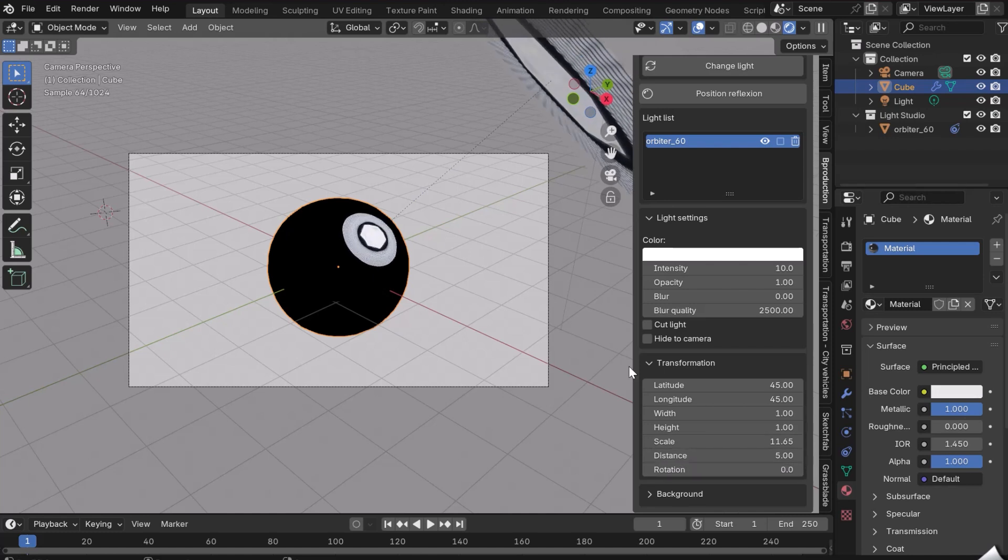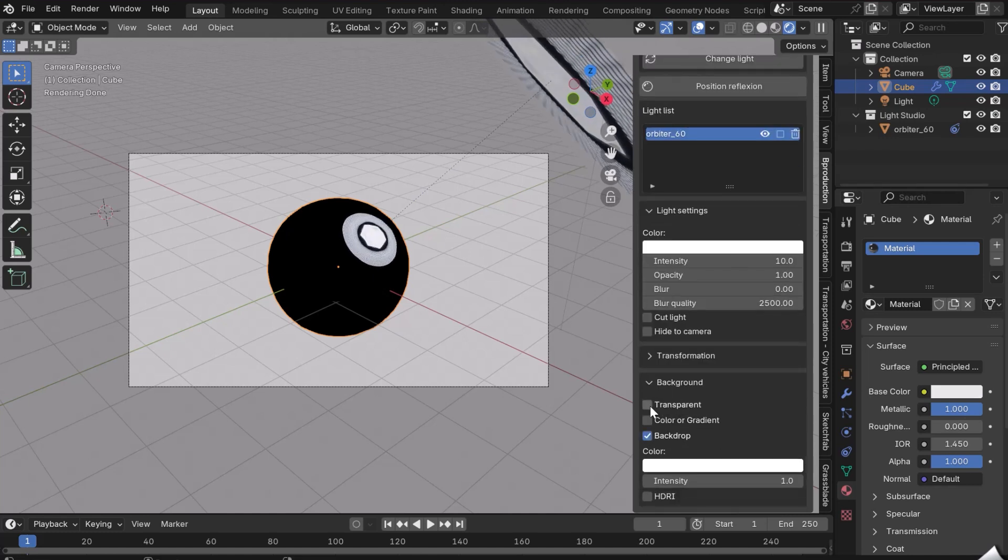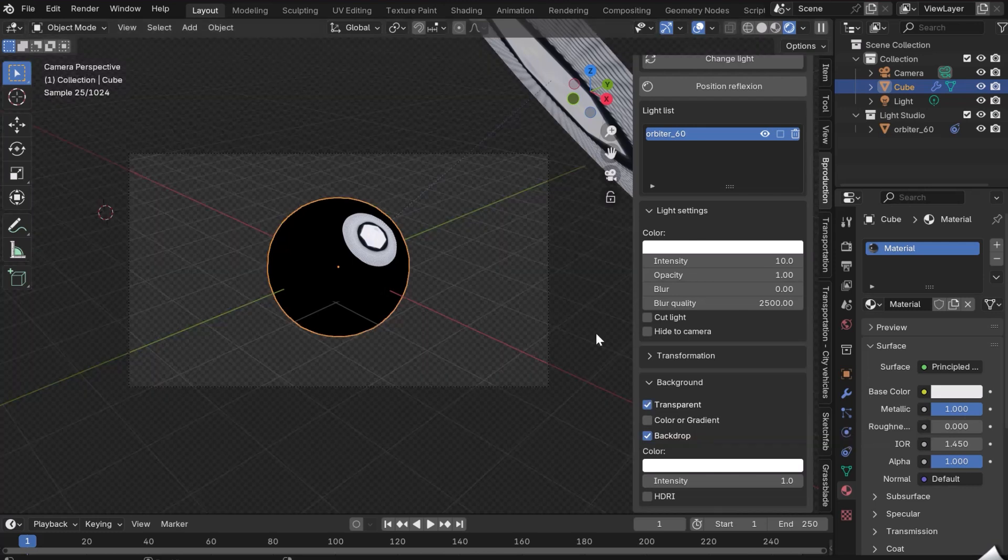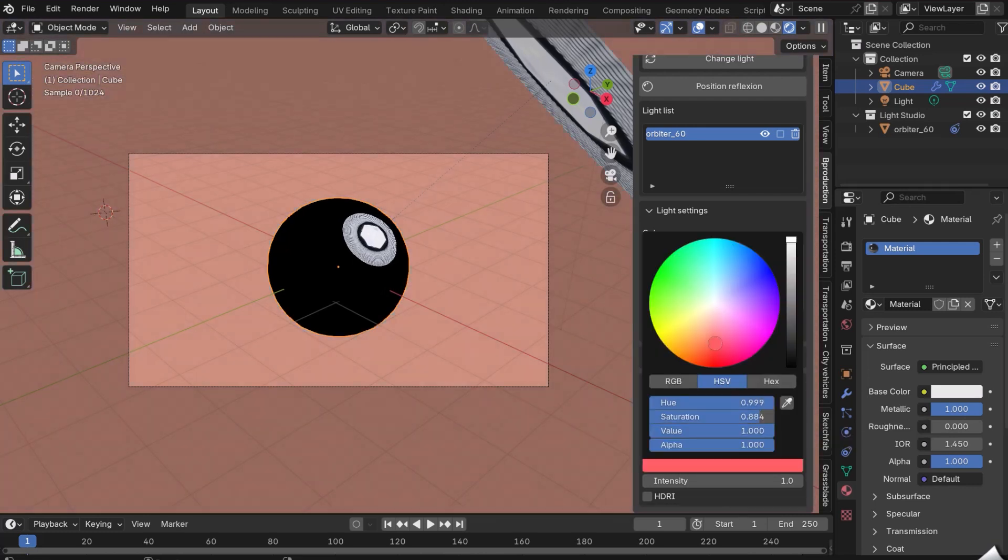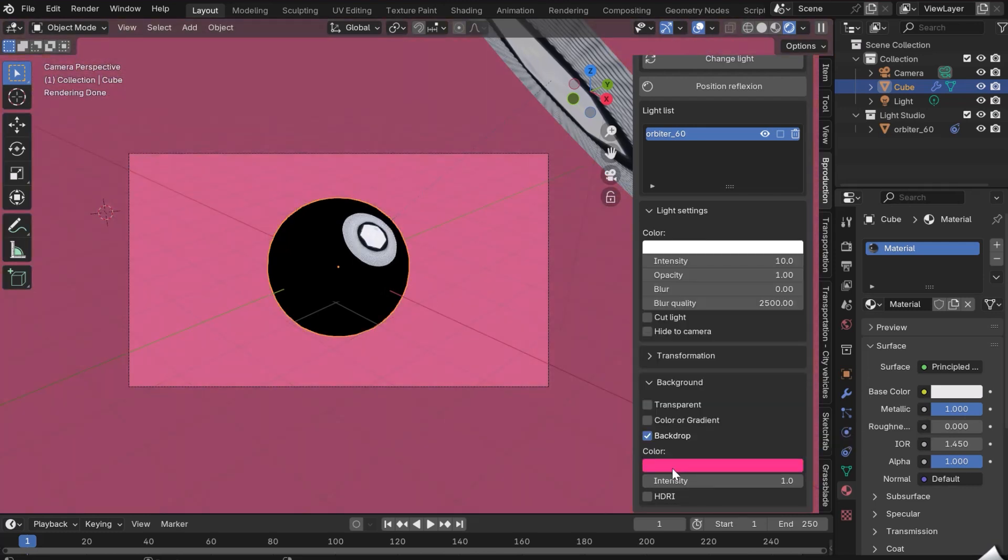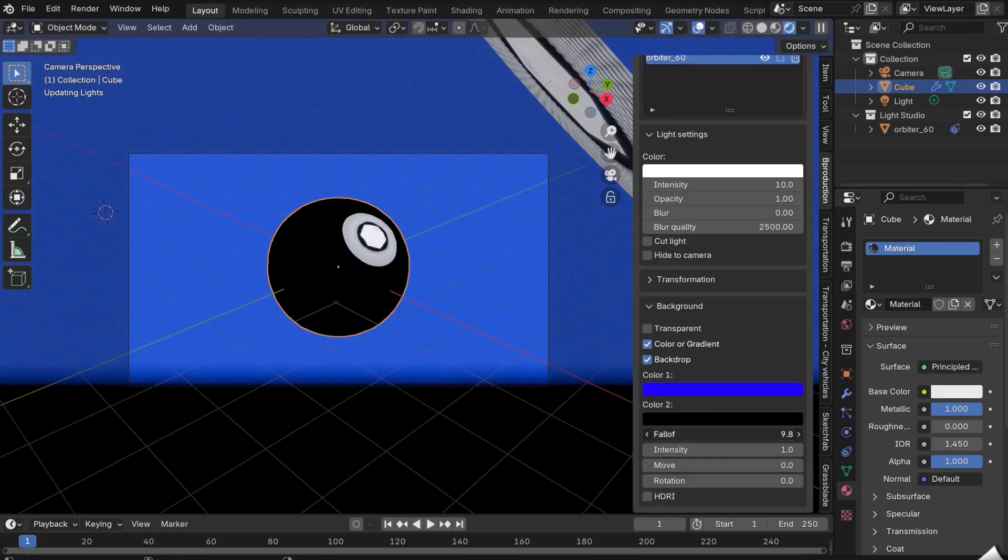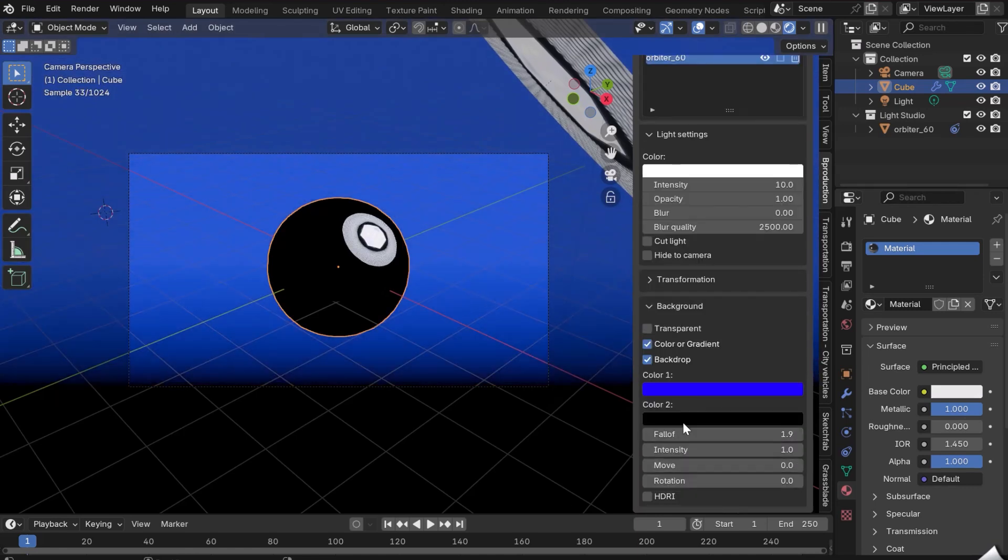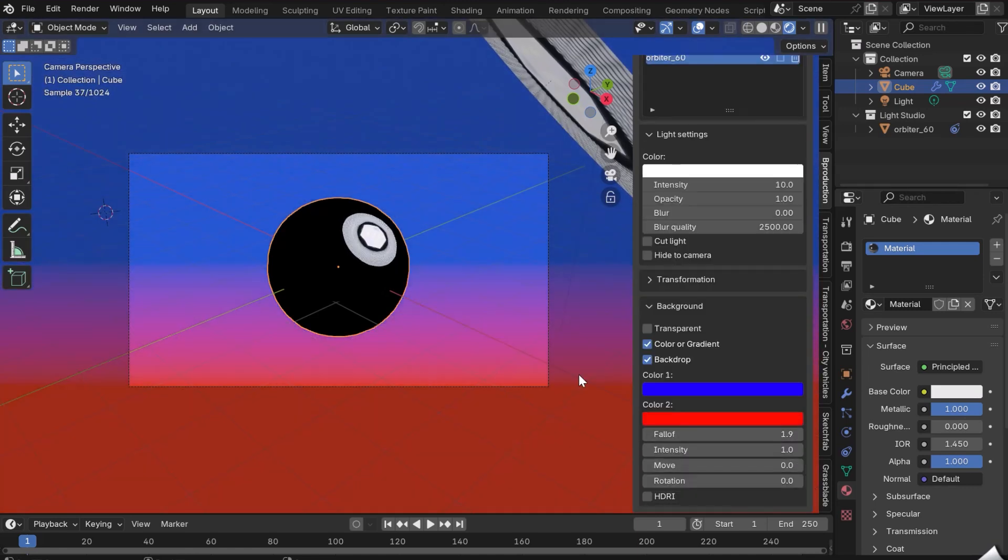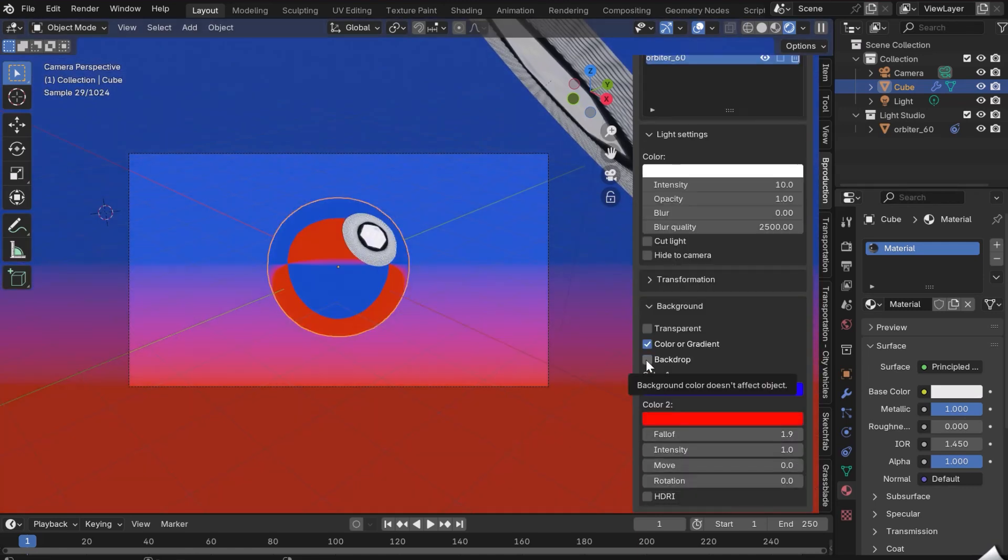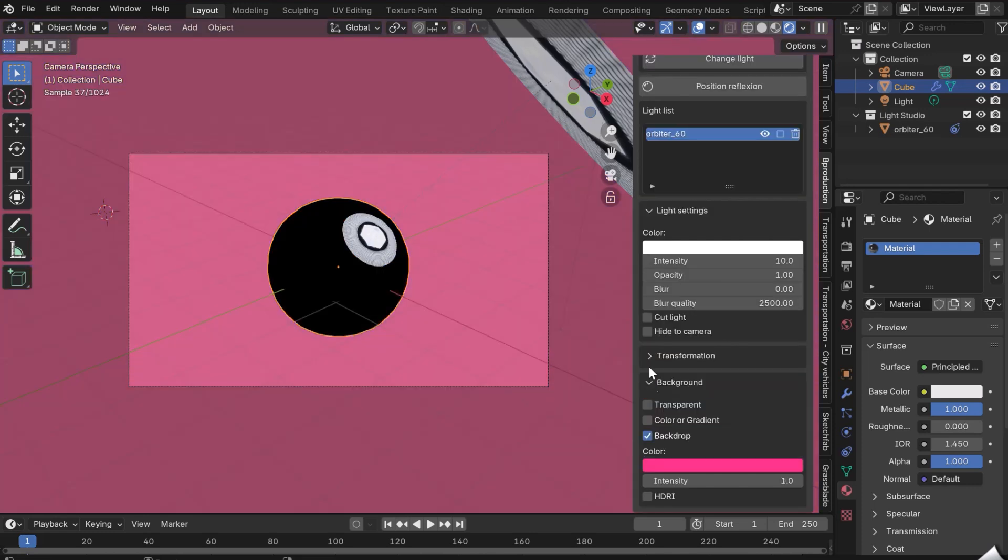The last tab at the bottom is the Background. Transparent will make your background transparent. You can add a solid color or a gradient background with several parameters available. We can choose whether the background should be reflected in our scene or not. The Backdrop button is there for that. It also works in solid color.